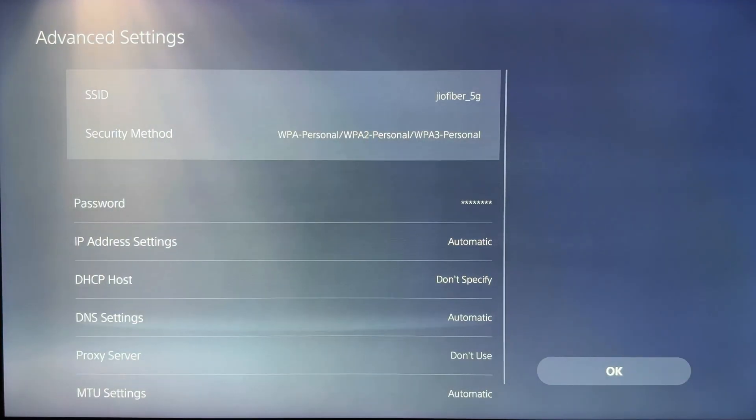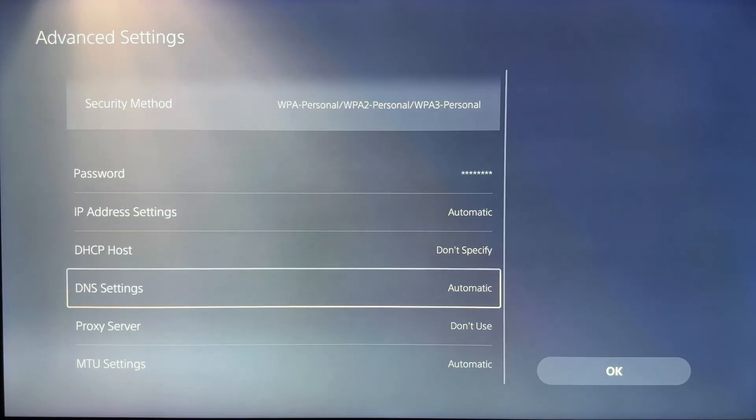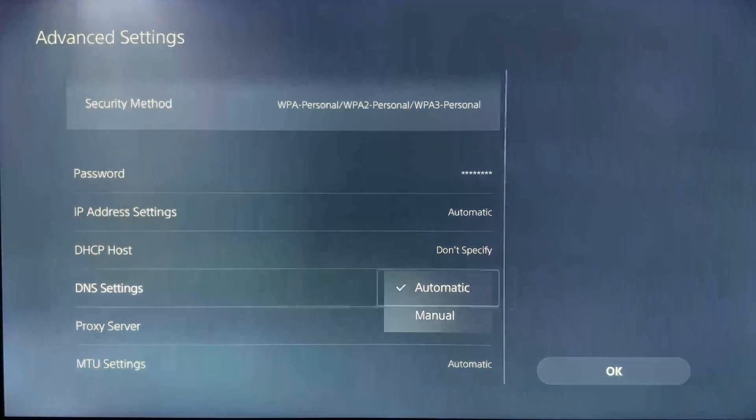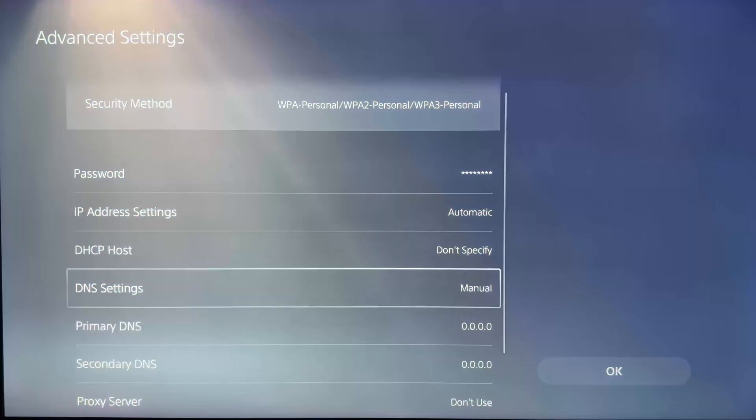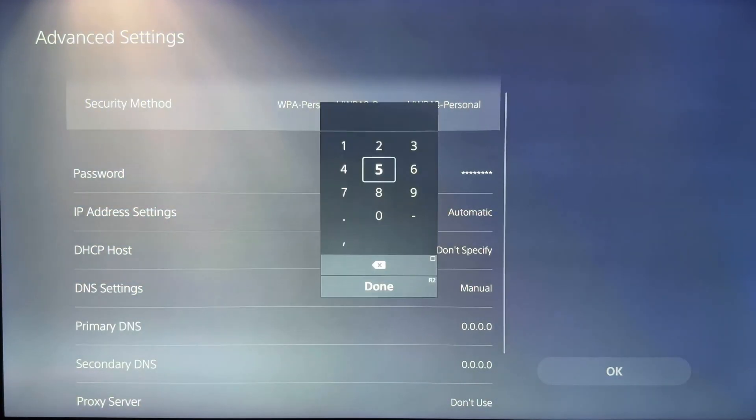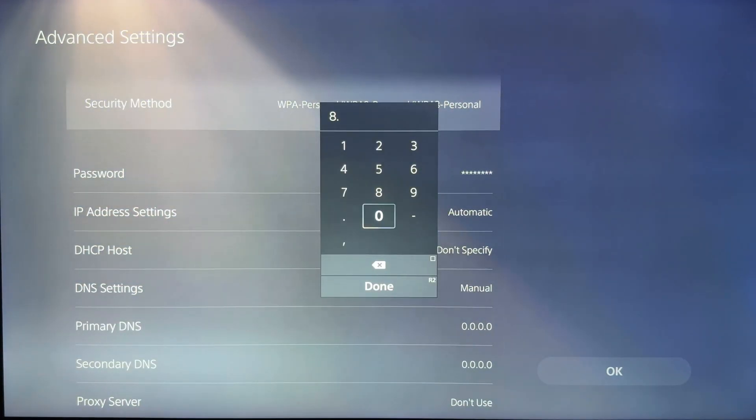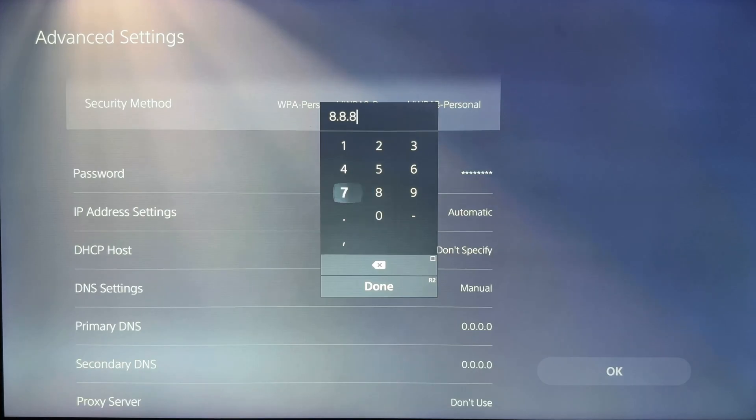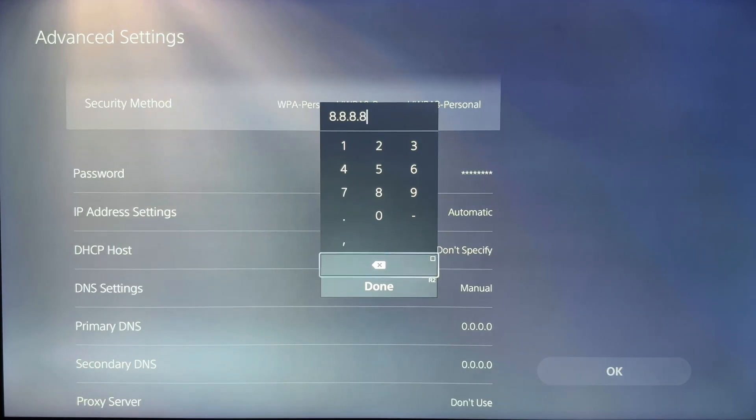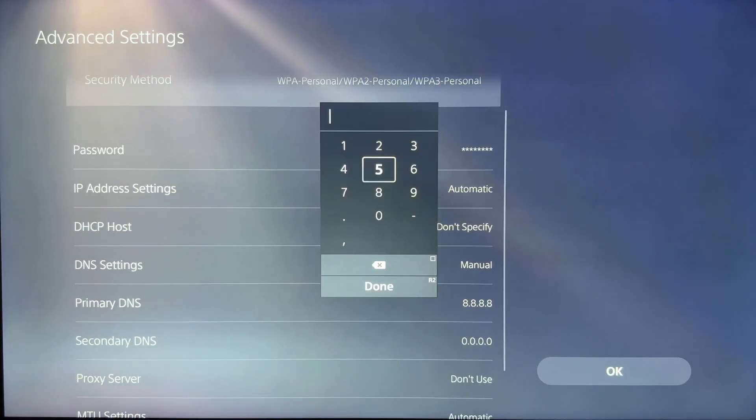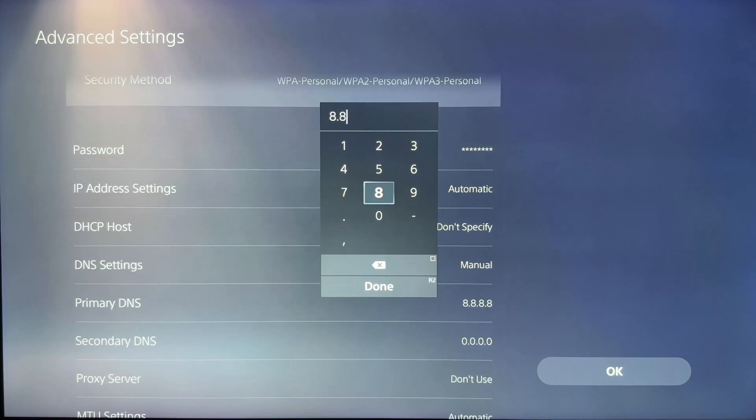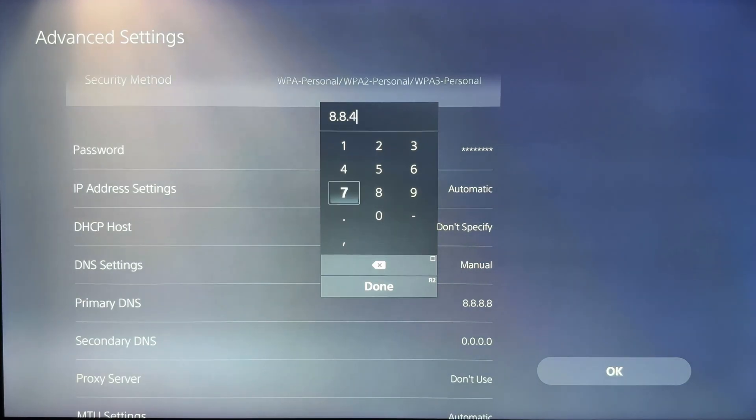Scroll down to DNS Settings and switch to Manual. Now enter the following primary DNS: 8.8.8.8. Secondary DNS: 8.8.4.4. These are Google's DNS servers.